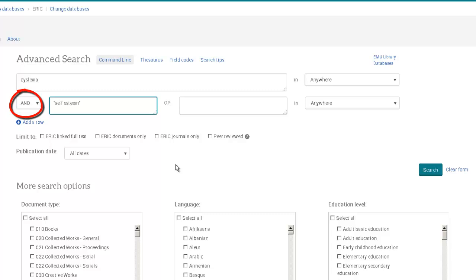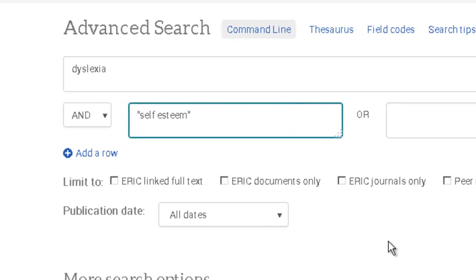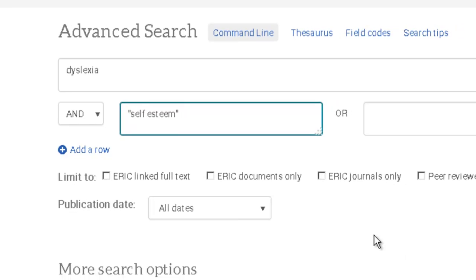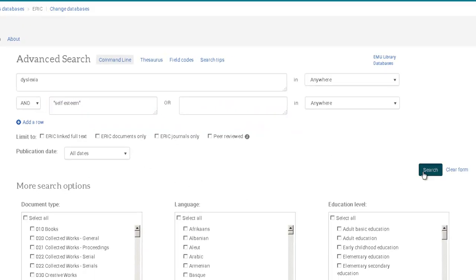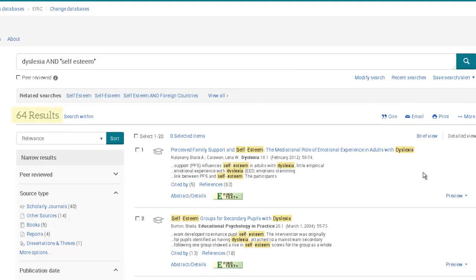We've placed quote marks around self-esteem to ensure that we find only that exact phrase — the word esteem must follow right after the word self. Now your search produces a much smaller list of articles that specifically address issues of self-esteem in dyslexics.